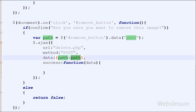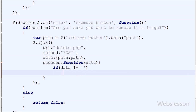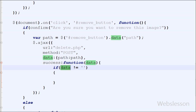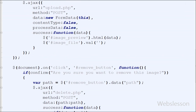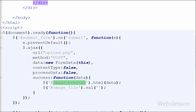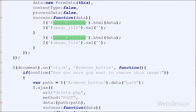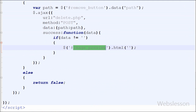So in the Ajax success callback function it will receive data. I have written an if statement with the condition that data is not equal to blank. If data has some value it will execute the if block. If the image has been removed from the server, that image must also be removed from the front end. So for this I have written $('#image_preview').html('') with a blank value. The image_preview division tag in which the image was displayed will be cleared by this html method. Now I have saved this code and checked the output in the browser.